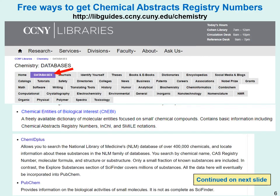When searching for physical properties in the STN registry file, the easiest way to locate your substance is by registry number. To save money so you don't have to search in the registry file, it would be advantageous to obtain the registry number for free at no cost. Here are several databases where you can enter what you know about the substance and find the registry number. These free databases are not as complete as the STN registry file, but many substances will be found there.